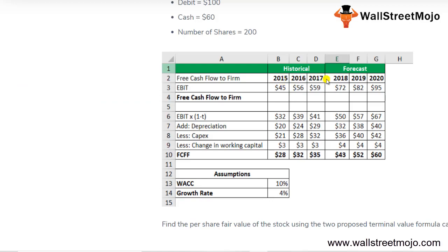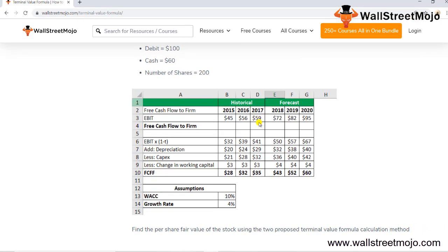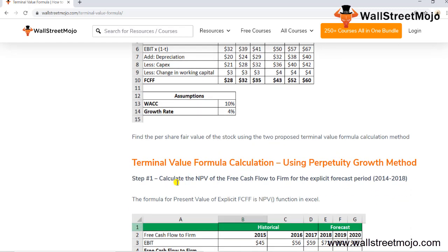The example table covers years 2015 to 2017 with forecasted figures. FCFF is calculated as: EBIT × (1 − tax rate), then add depreciation, less capex, less change in working capital. Given WACC and growth rate, the goal is to find the fair value per share using both the perpetuity growth method and the exit multiple method.